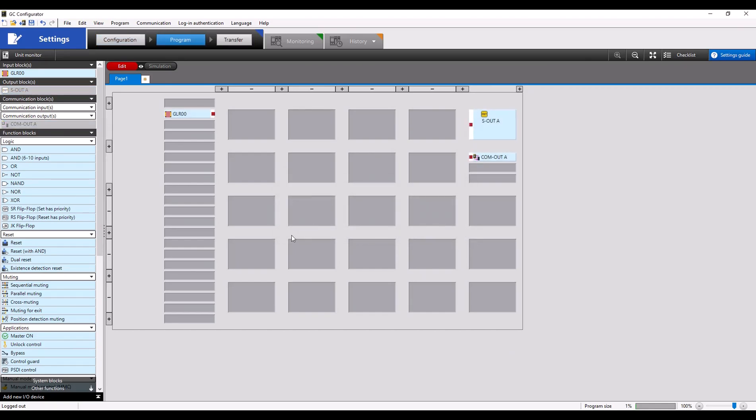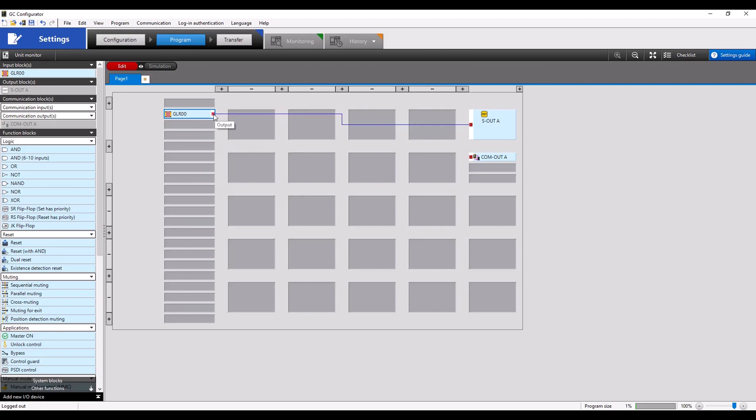To build out our program, we're going to drag the red output node from the GLR to the red input node of our safety output. And we're going to do the same thing for the GLR output node to the input of the communication output. You can see both of these are linked back to the same output.